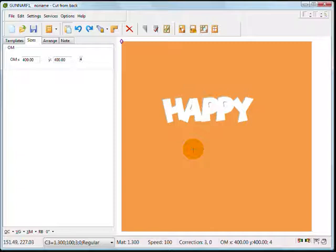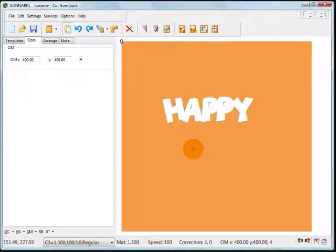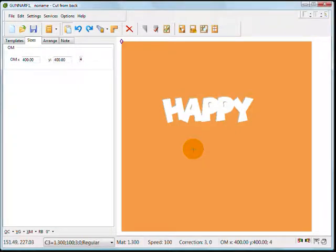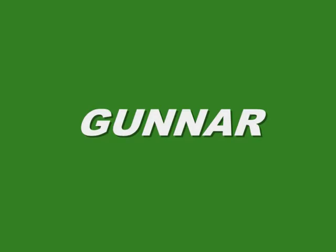I hope that helps you out and gets you started cutting words and letters and fonts. Practice makes perfect, as they say. Good luck with your future designs and I hope you enjoy using CorelDRAW and SBT32 together to create new and fun designs with your Gunnar CMC. Thank you and good luck with your Gunnar CMC.